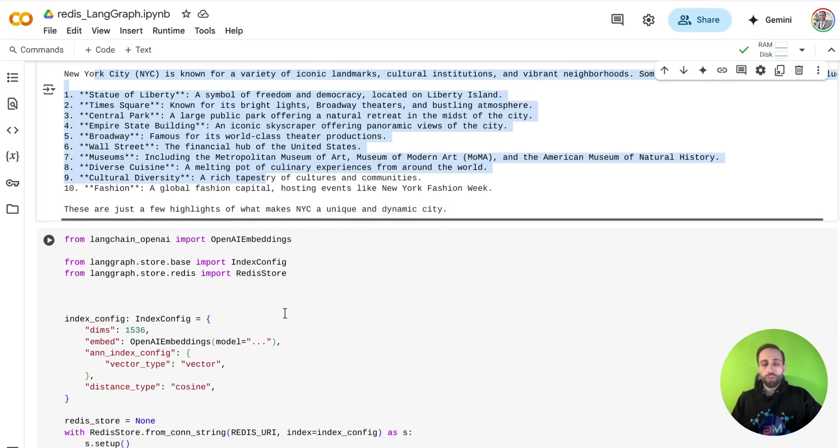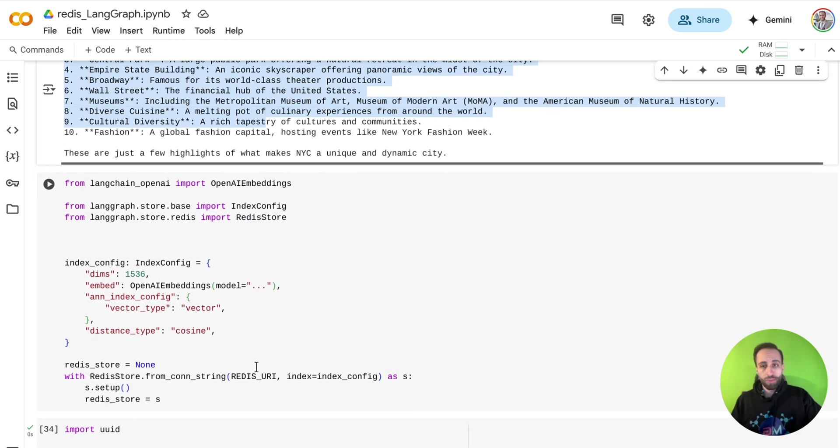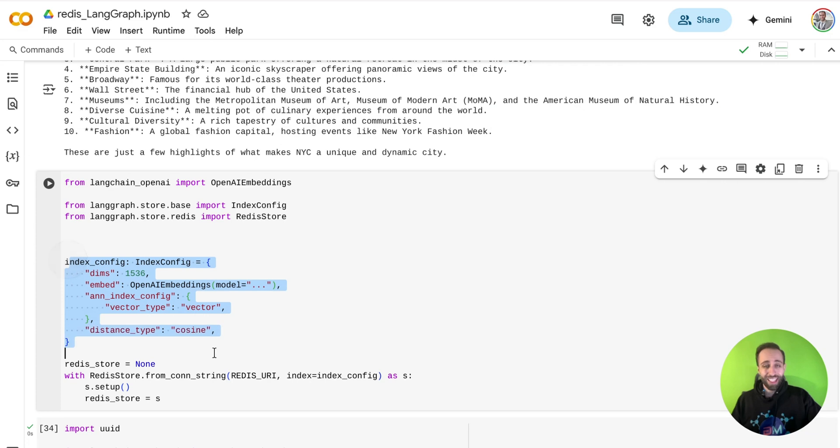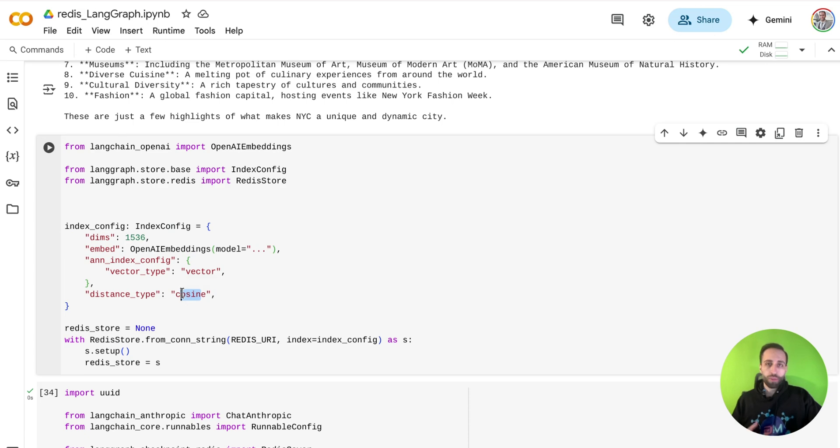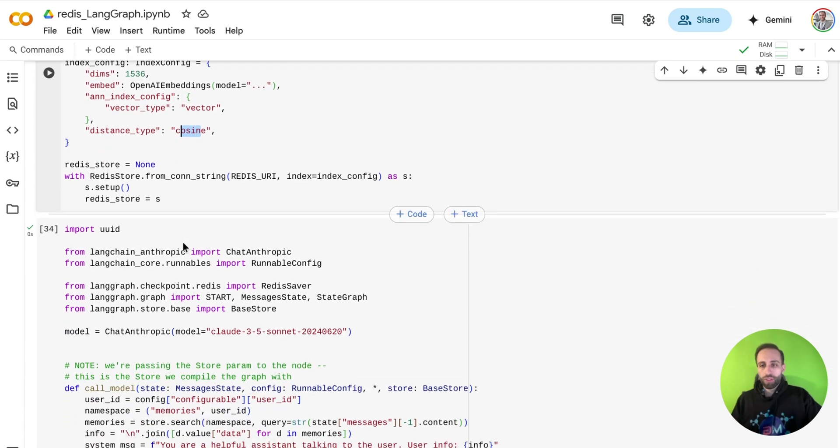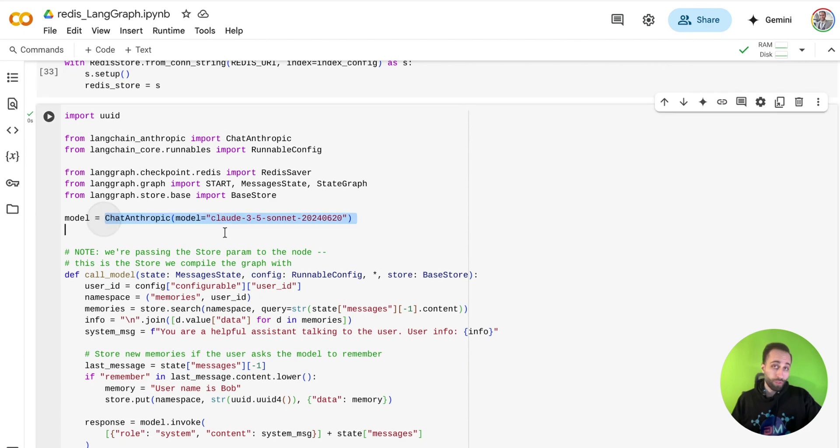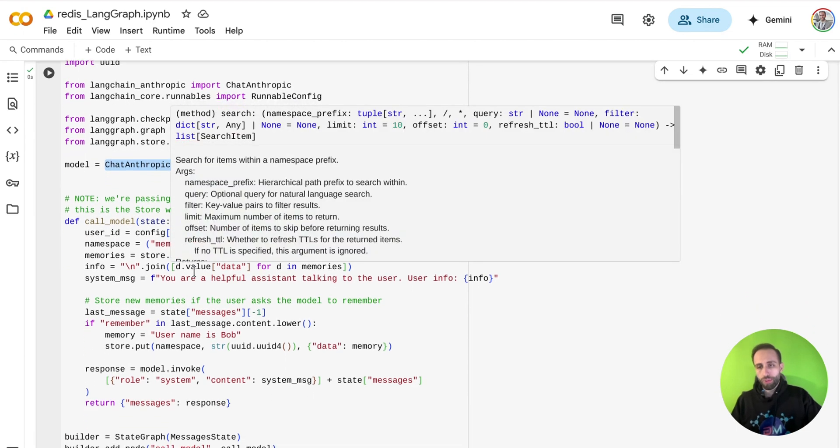For long-term memory, you can retrieve information through semantic search. That's why I am creating an index. And of course, you need an embedding model. You can add yours. And then distance type measurement for me is going to be cosine similarity. And with creating this index now, with having your choice of model here. Again, I'm using Claude.